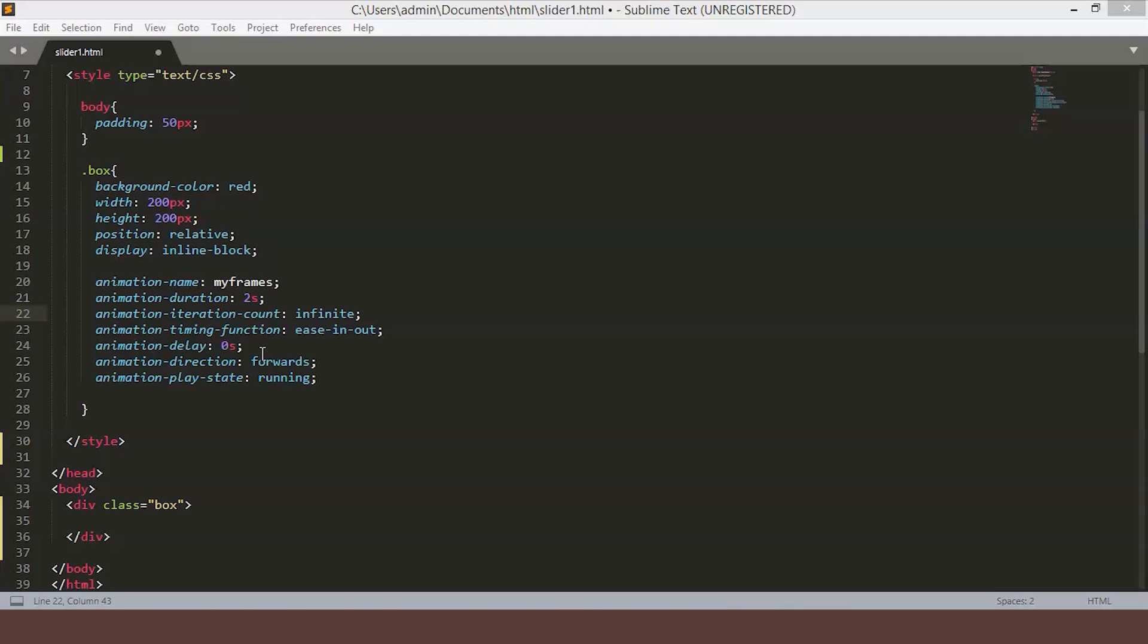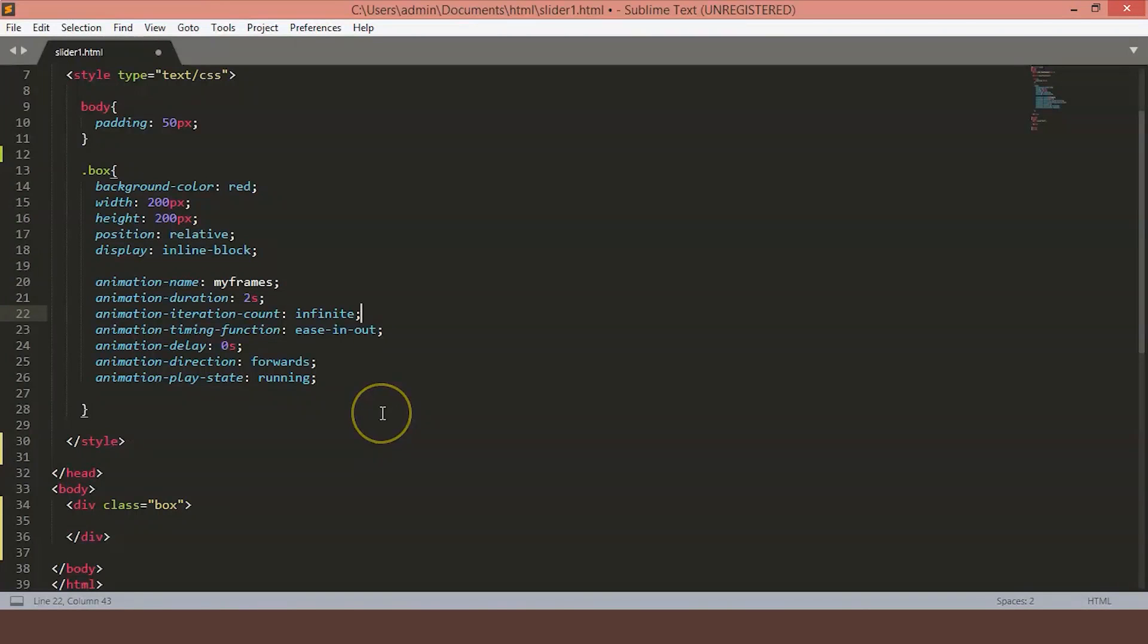Currently it is doing nothing because it is calling keyframes called myframes, but we have not yet created any keyframes. We will discuss what this animation line means at a later stage, but right now I need those lines to be able to expose you to the functioning of the keyframes. You can see we have a box on our page with the color red and padding 50px around it.